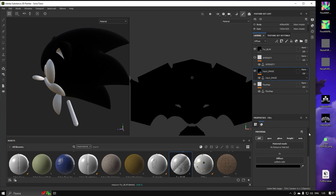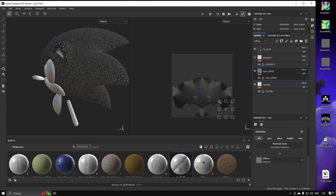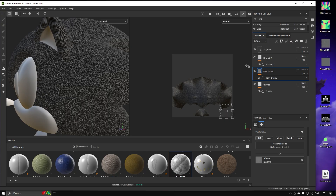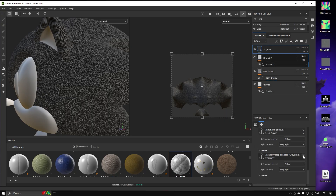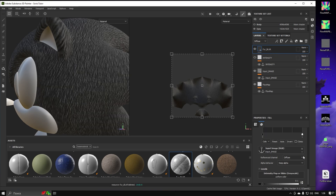For us to see the result better, let's assign our Noise Texture into the Input Image Layer. Let's not assign the Intensity Map Anchor Point just yet, because we haven't painted the Flow Map — let's just use a slider for a moment.